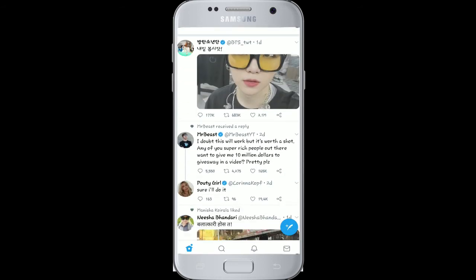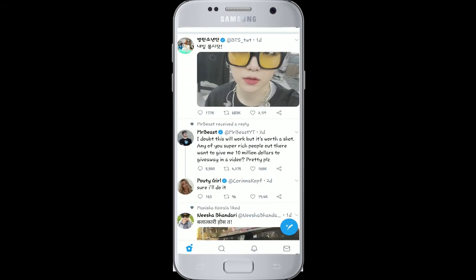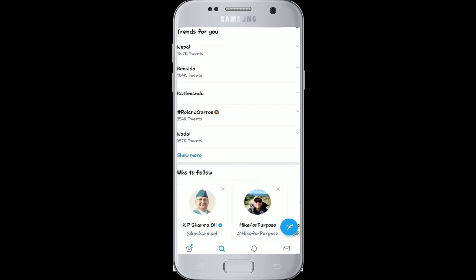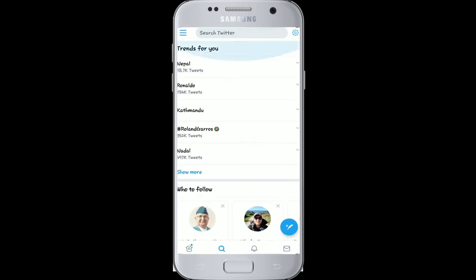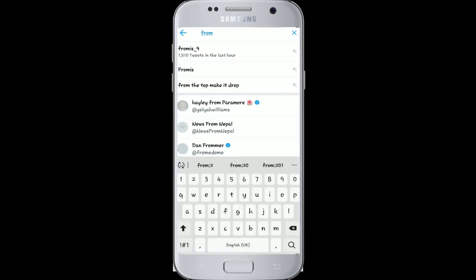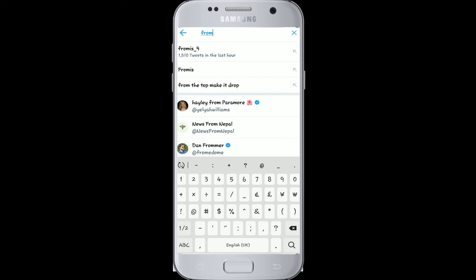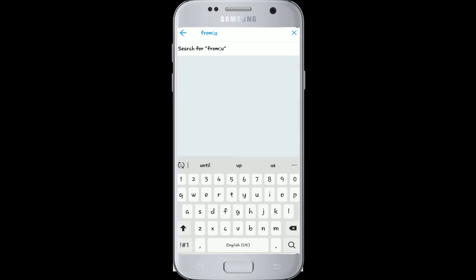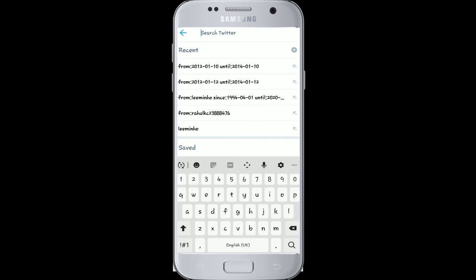From the Twitter home page, click on the search button at the bottom of the page. In the search box, type 'from:' and enter any username you like, then search. Doing this will search all the tweets from the username you typed.